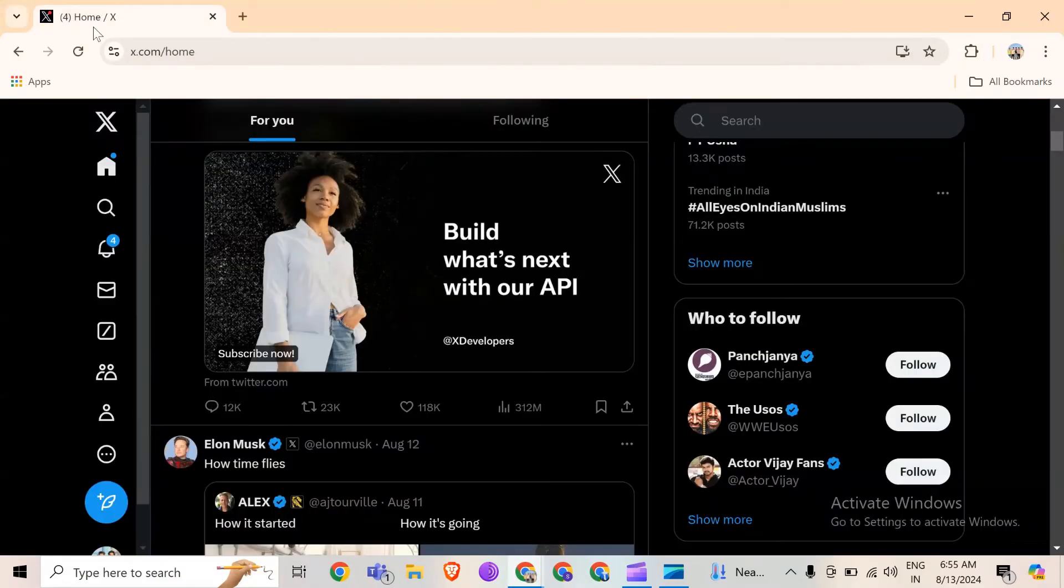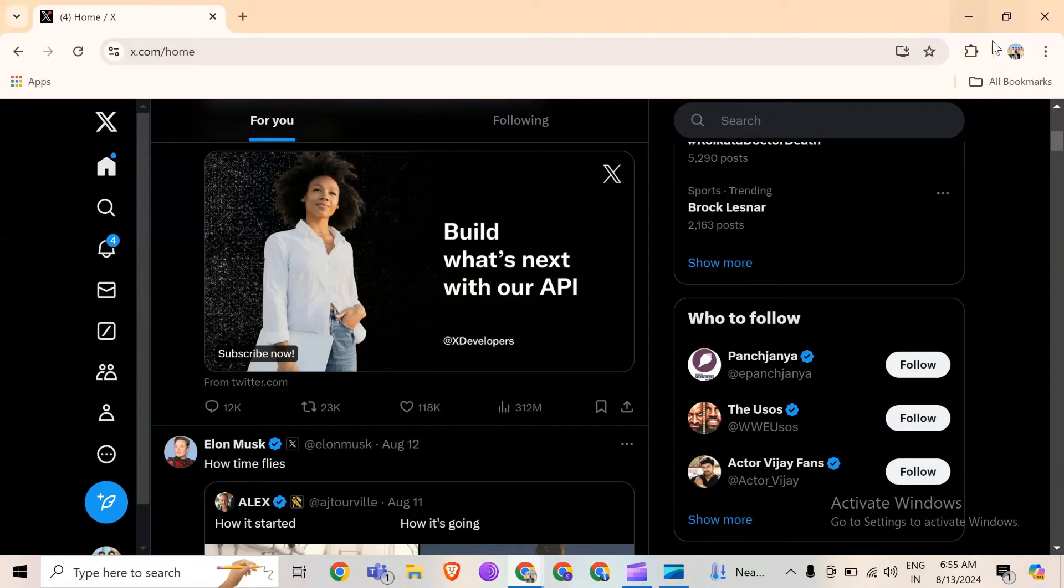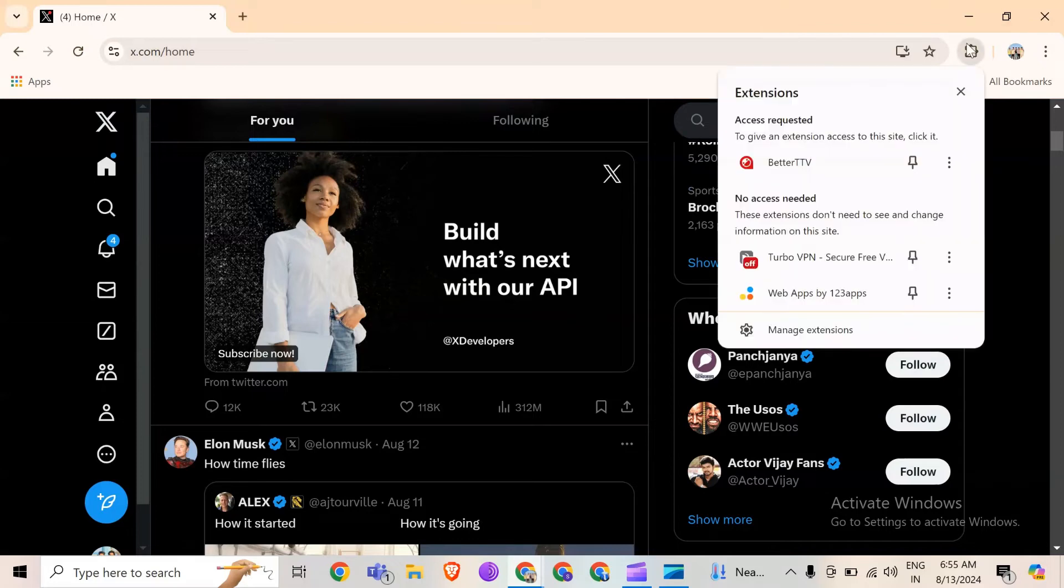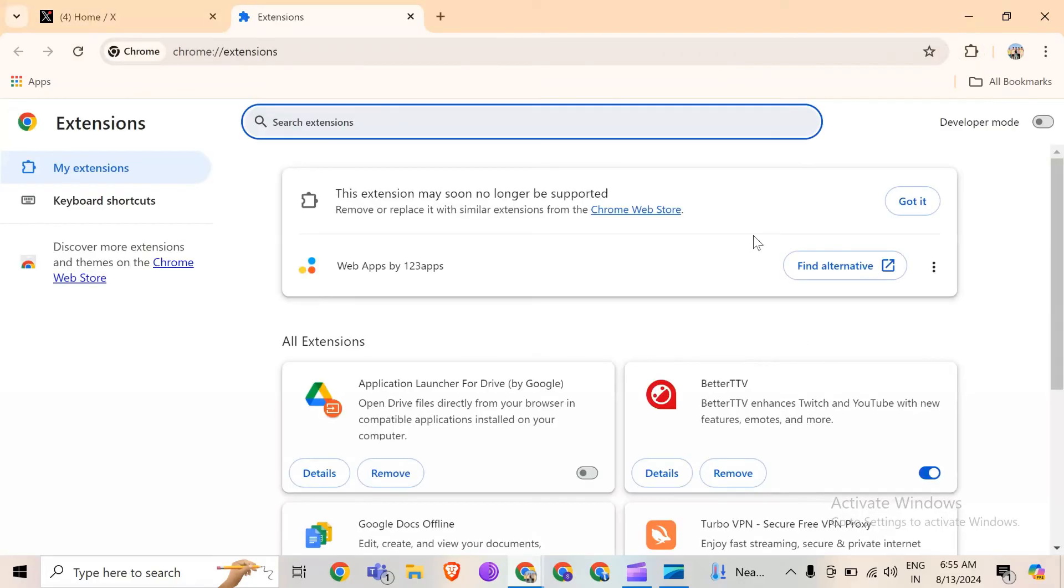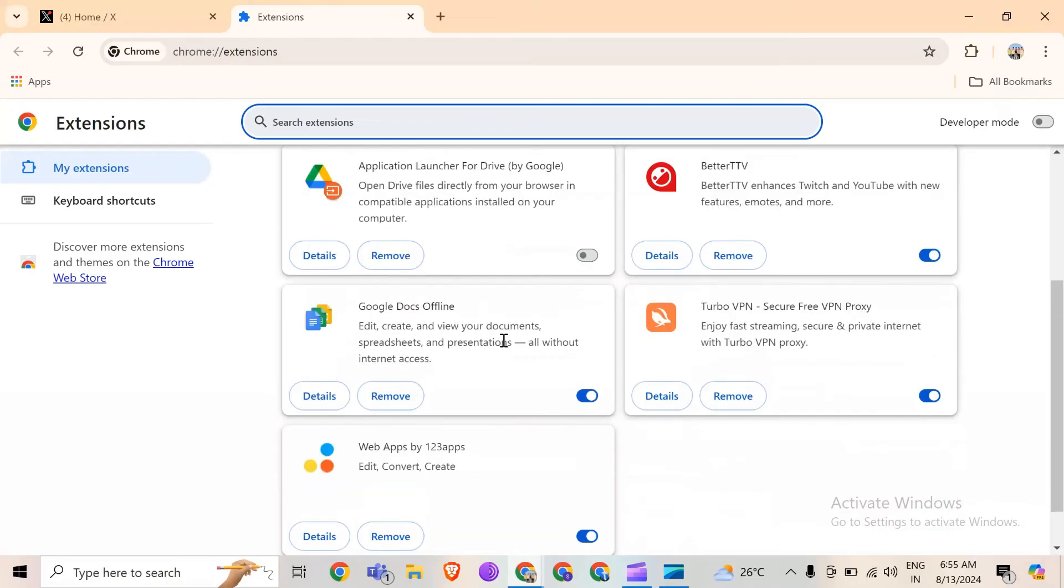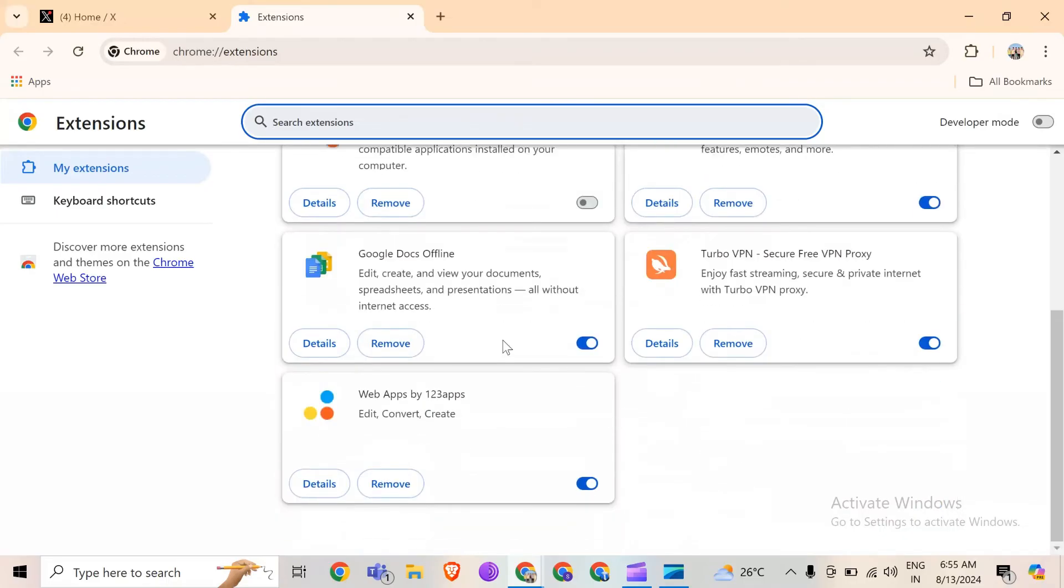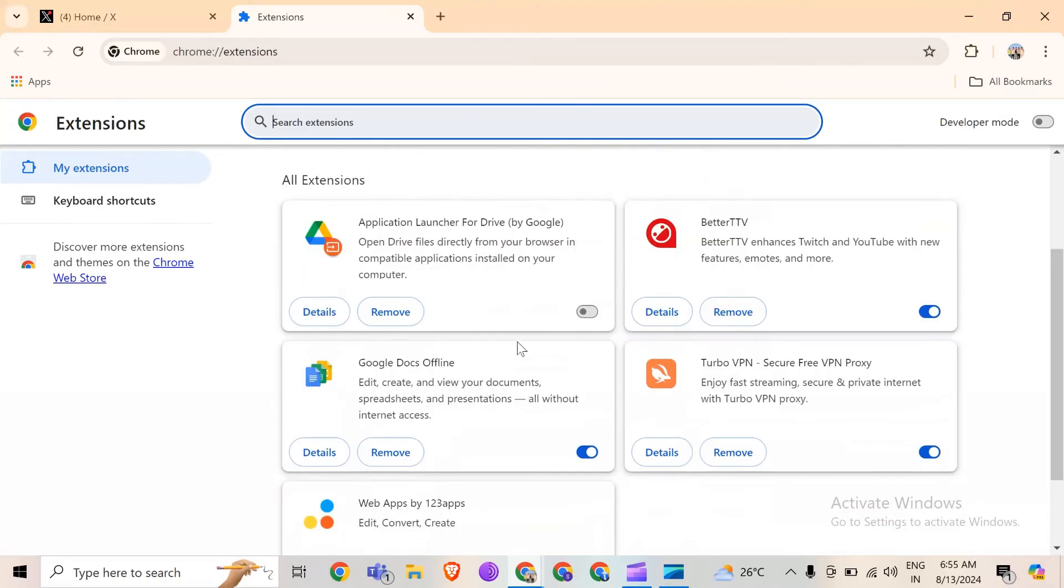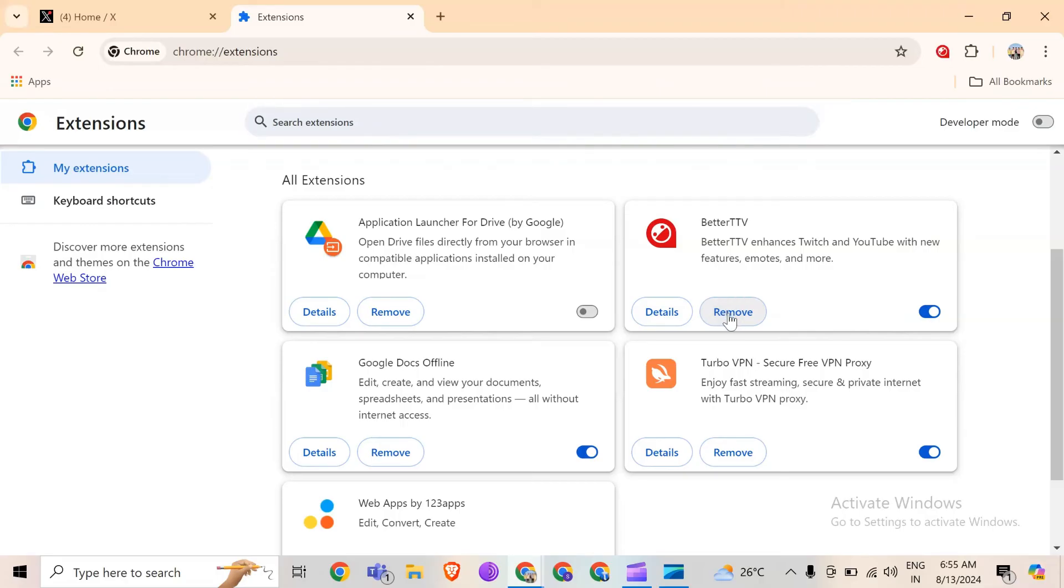If you want to remove an extension completely, click on it, then find the 'manage extensions' option and click on it. You'll see all the extensions in your Chrome. Simply tap 'remove' to remove them.